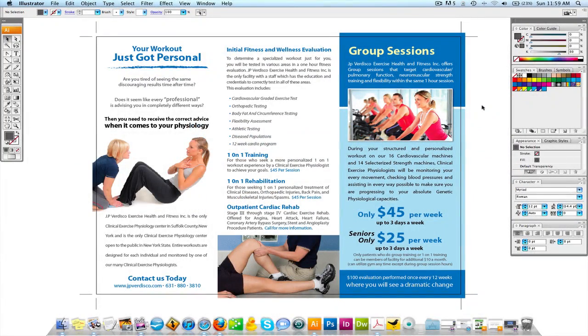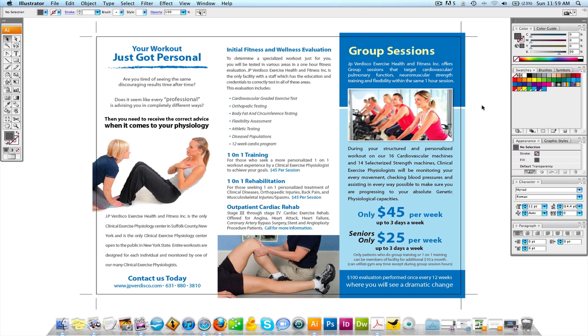Welcome back to another video tutorial brought to you by graphicdesignertips.com. My name is Steve, and today I'm going to be speaking about paragraphs in Adobe Illustrator. Setting up paragraphs for your layouts, whether they be a one-sided flyer, postcard, or what you see on screen, which is a brochure.